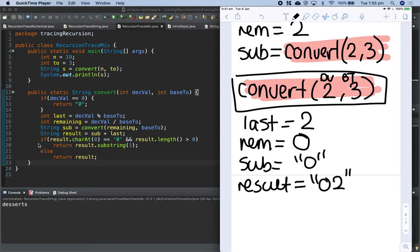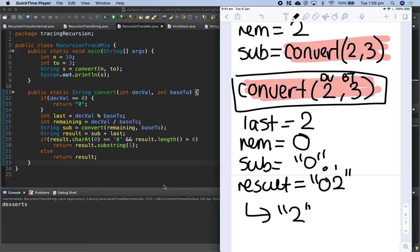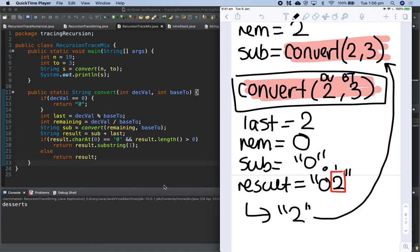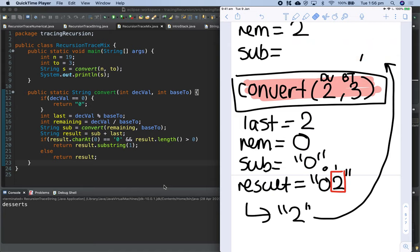Line 19: if result.charAt(0) == '0', that's true because our character at index 0 is '0', and result.length() is greater than 0, that's also true — so we return result.substring(1). The substring starts at index 1, so from the string '02' we're returning just '2'. This string '2' is being returned to the function call of convert(2, 3) above.